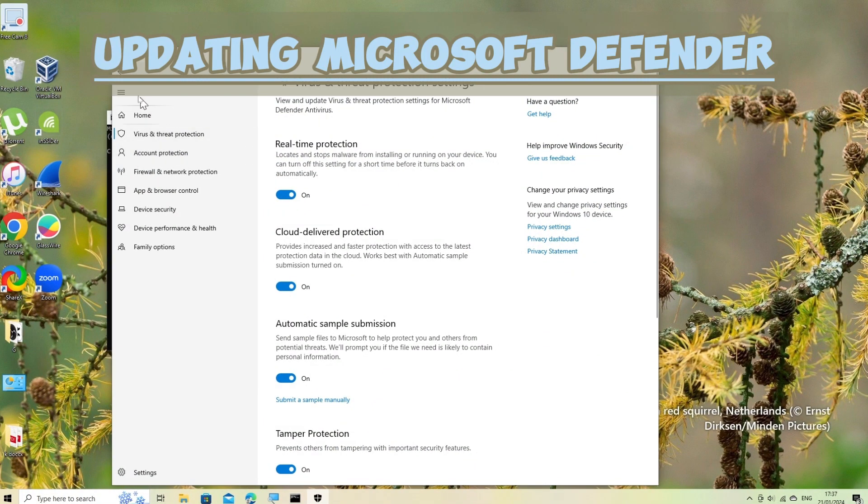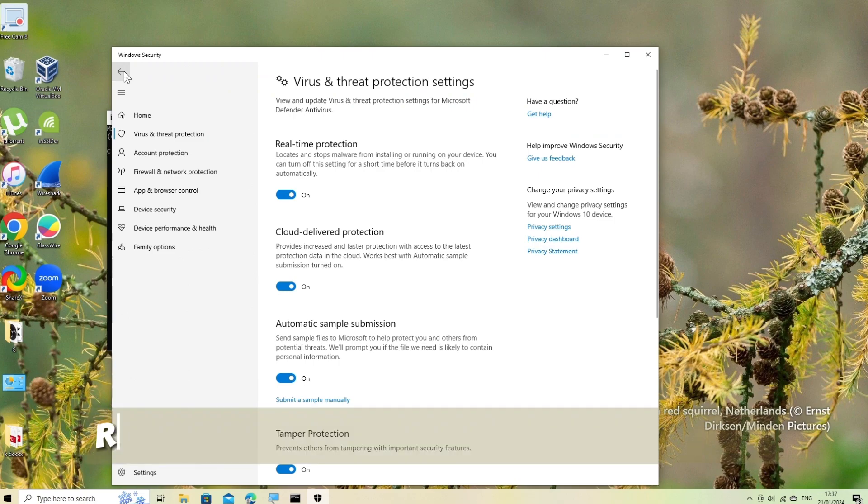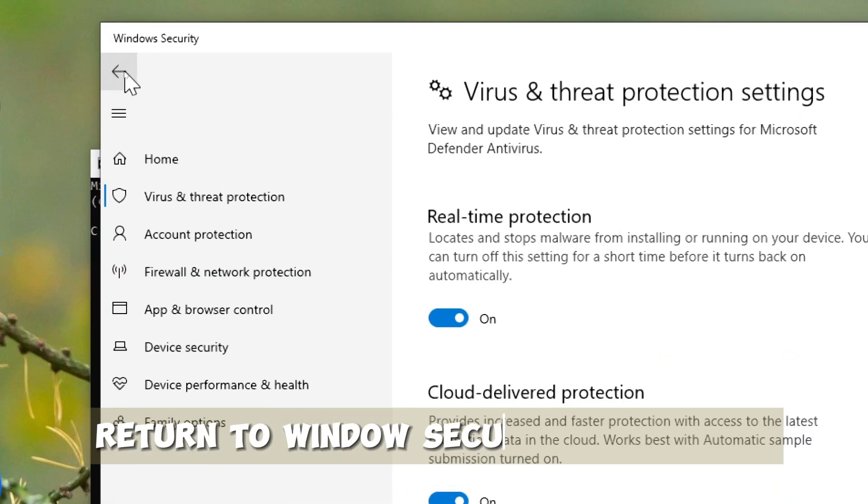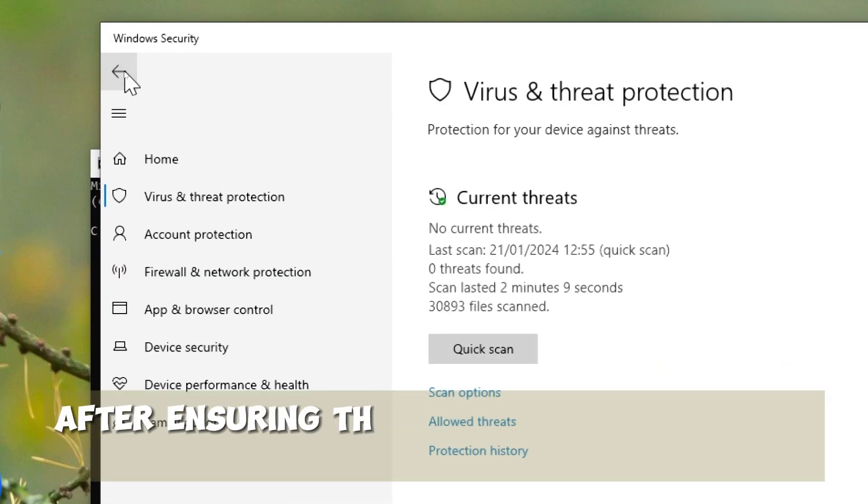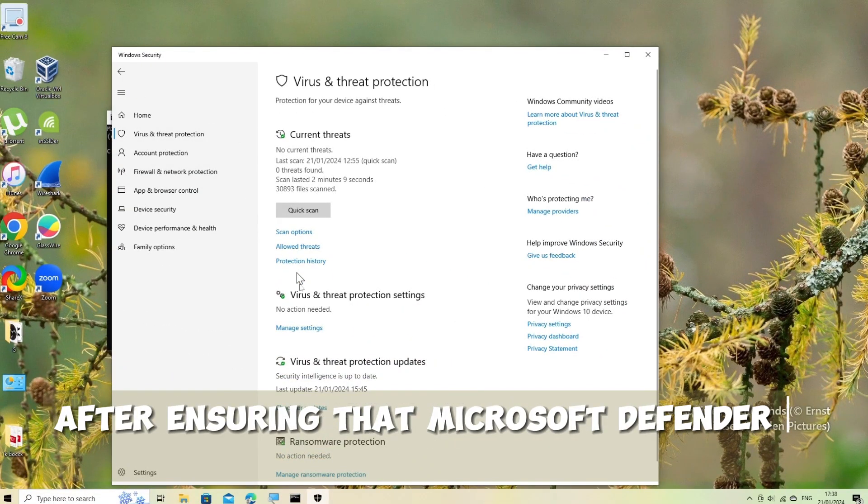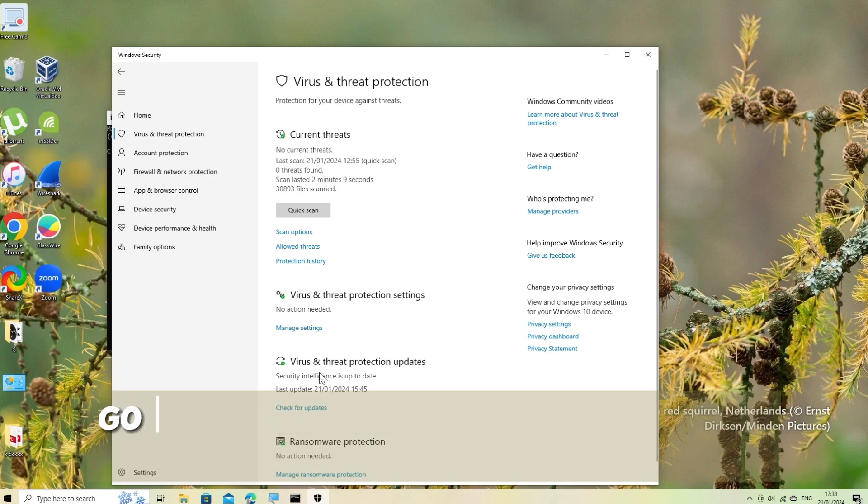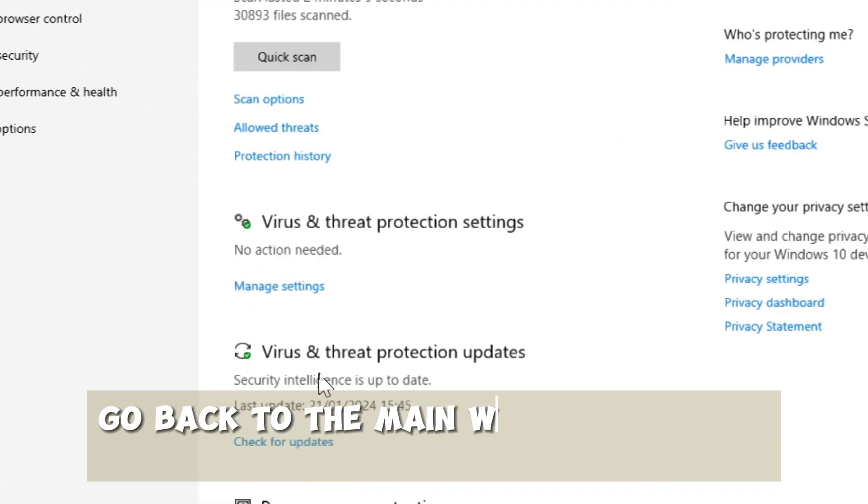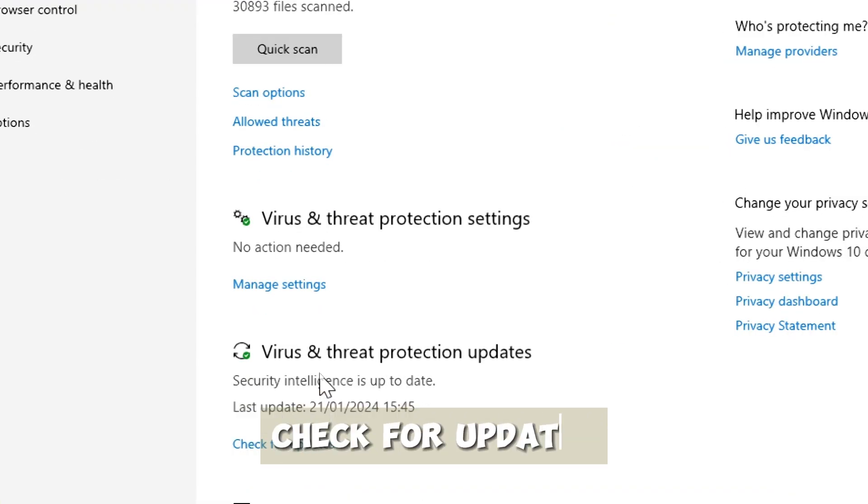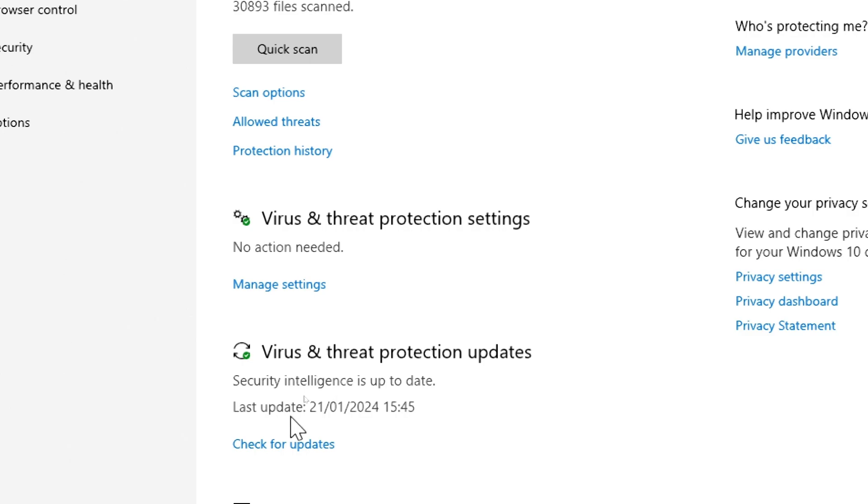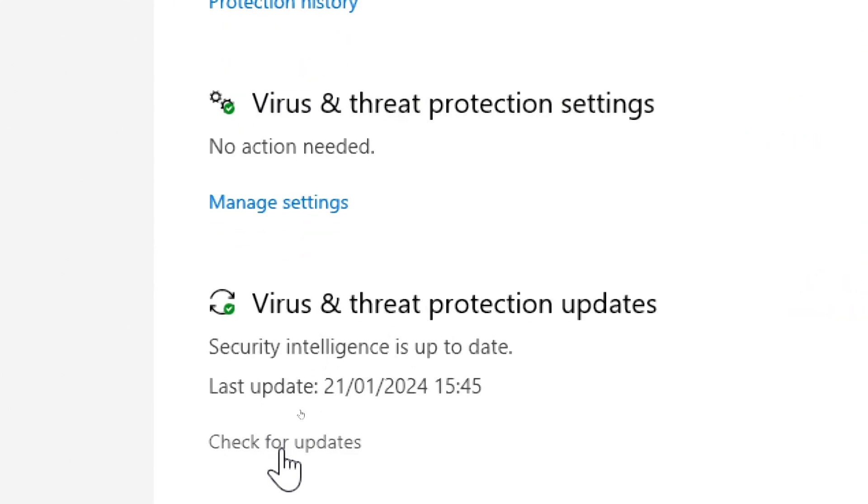Updating Microsoft Defender. Return to Windows Security dashboard. After ensuring that Microsoft Defender is enabled, go back to the main Windows Security dashboard. Check for updates. Click on the Virus and Threat Protection tab again. Under the Virus and Threat Protection Updates section, click on Check for updates.